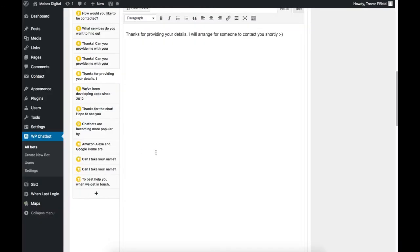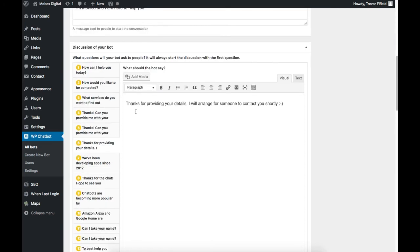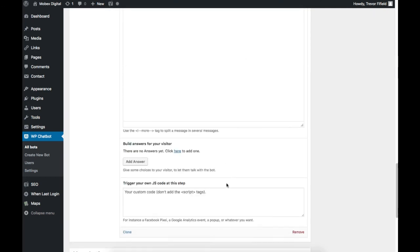Now obviously with the flows you can get really creative. This is a very simple, straightforward flow where we're expecting straight answers and user input to all of our questions, but you can go different ways. You can create different chatbots, you can have multiple chatbots with different flows. So you can get really creative there.